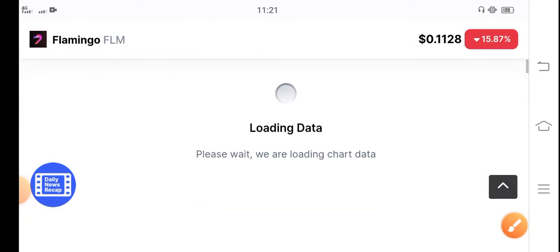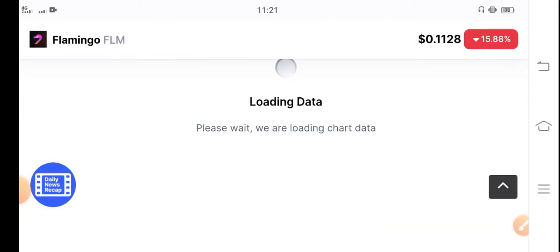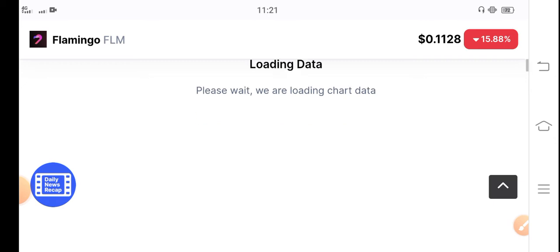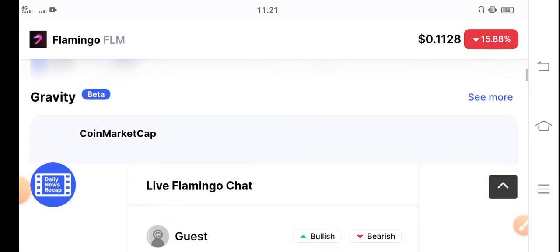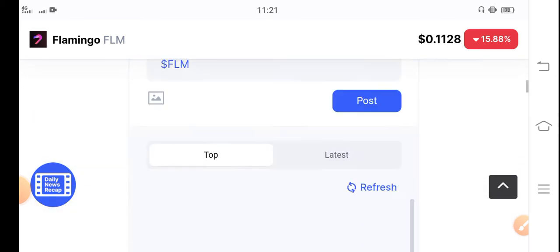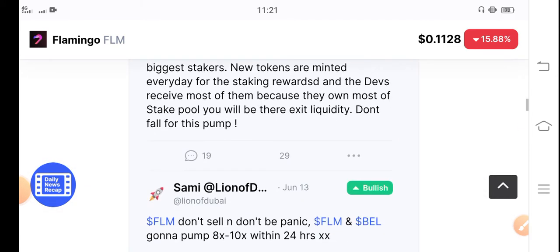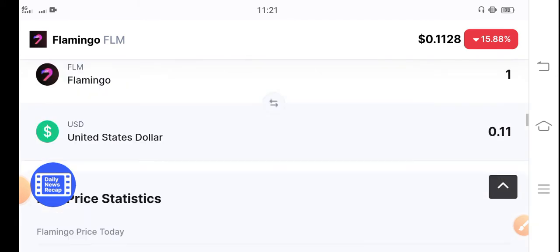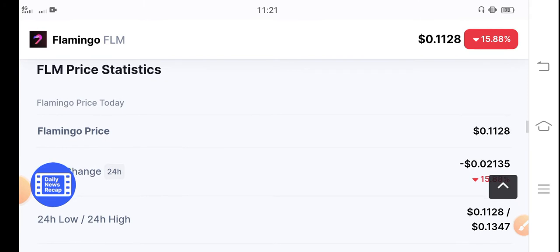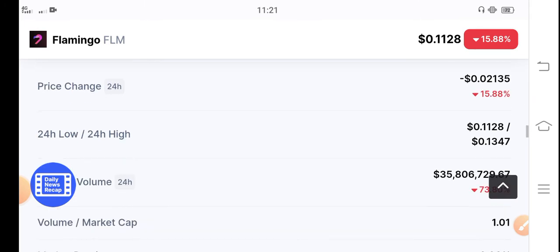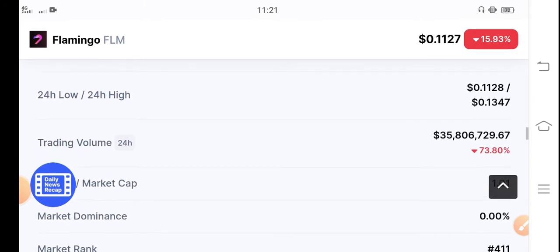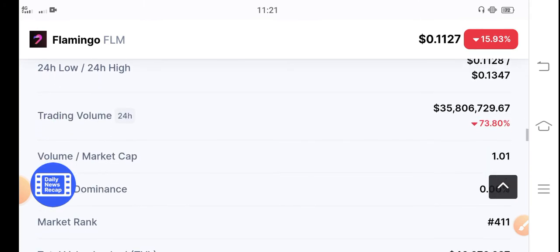So now you know a lot of holders are asking and worrying about it, what should we do in the current situation. As there are possibilities that Flamingo price will go up in the market.